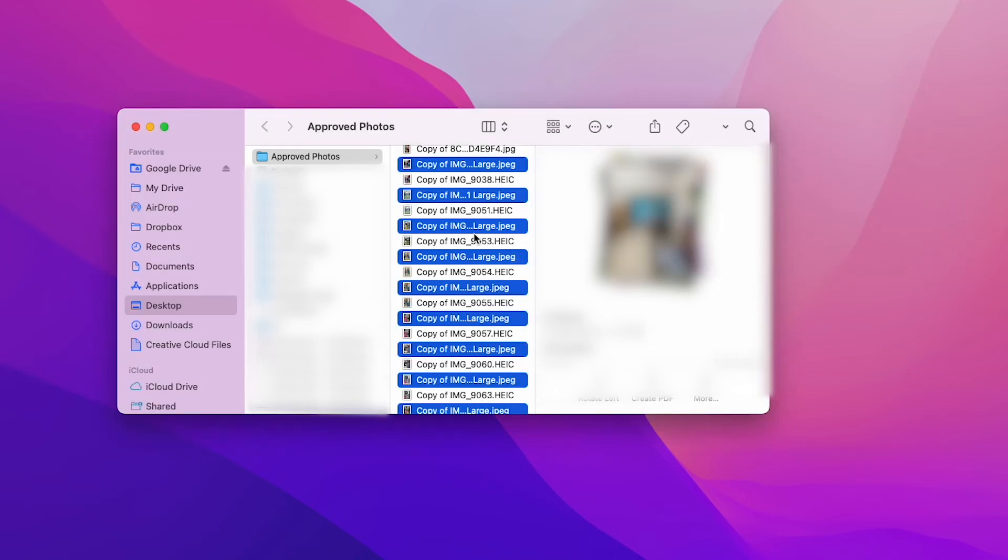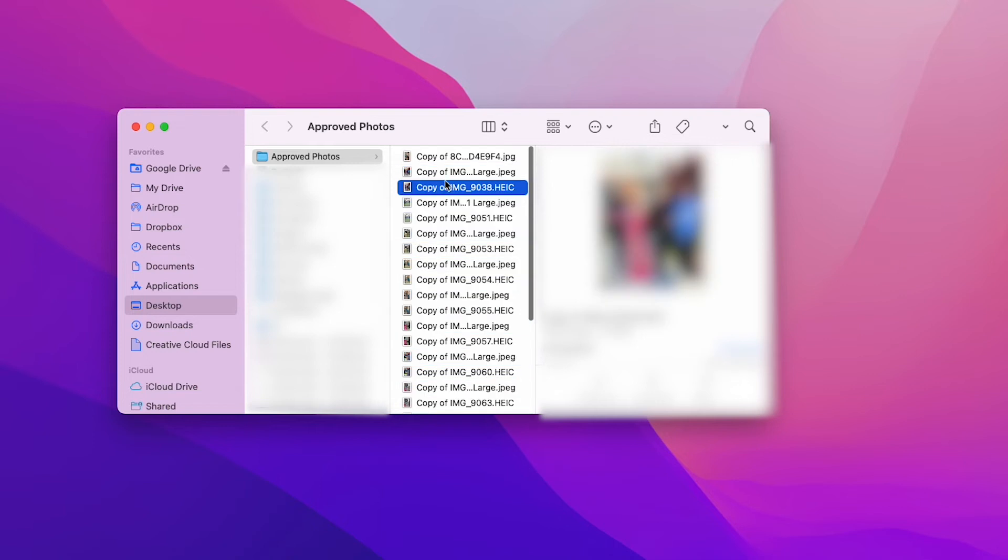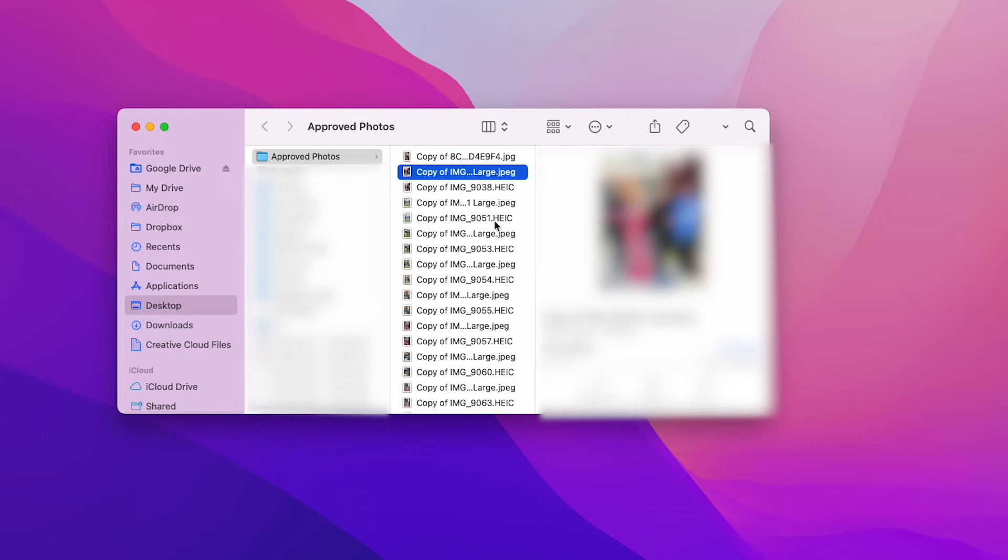There we go. We see the dot JPEG version of all of this. And it can be a little bit annoying to have all of these like this.